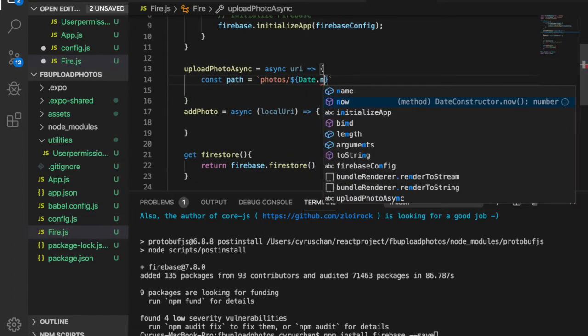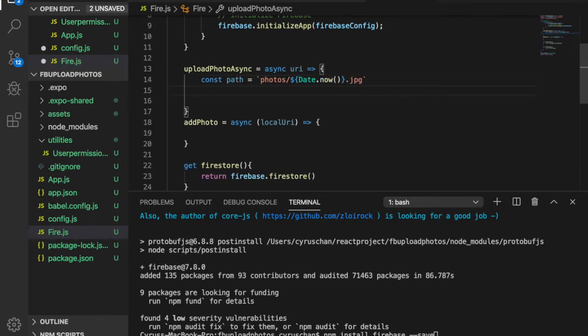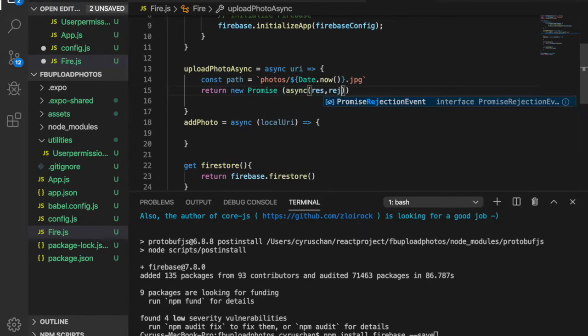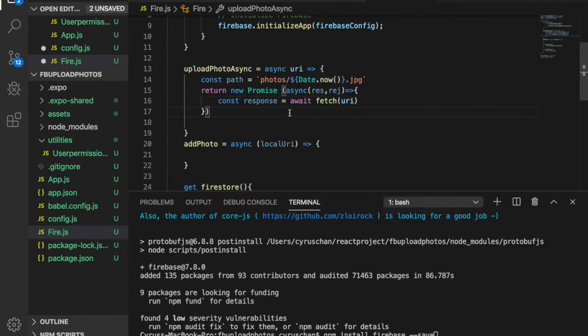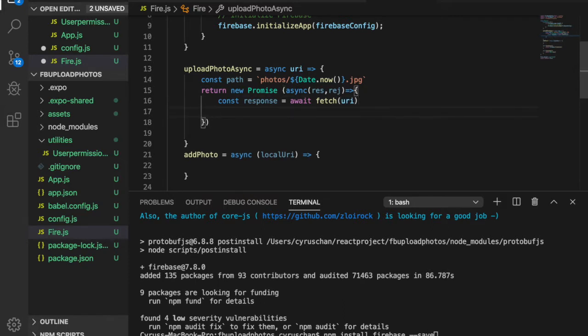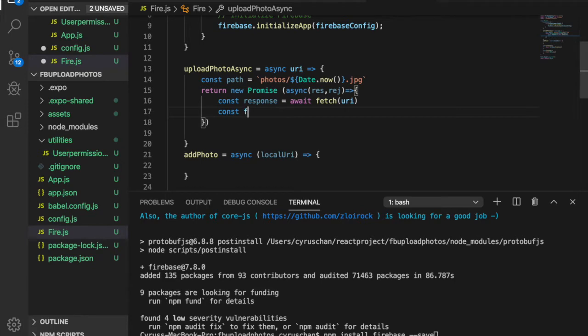We're using the date as our name, and then we return the new promise. So we will pass the URI to here, and then we change it to block.